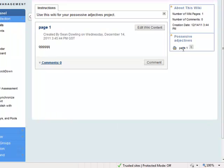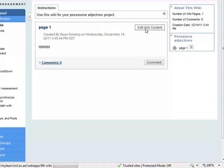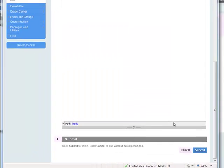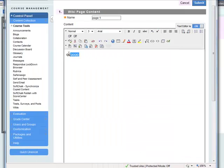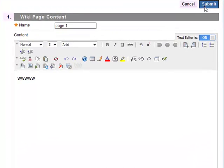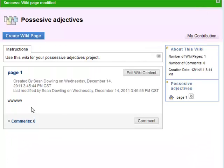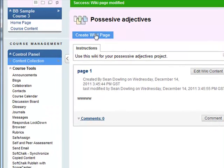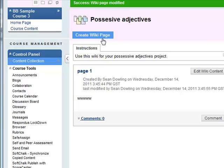Now you can see page one has been added there. You can edit the wiki content in here. Submit again. This is the wiki, comments can be added as well. Extra pages, unlimited amount of pages can be added. This is great for group work, great for collaboration work.